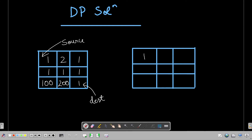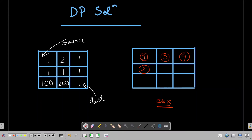Now let's see how to solve this with a dynamic programming solution using the same test case. I am taking a separate auxiliary 2D matrix. The source value is directly copied. Moving along the first row, I add values: 1 + 2 = 3, then 3 + 1 = 4 — there is only one possibility of reaching each cell in the first row. Similarly for the first column: 1 + 1 = 2, then 2 + 100 = 102.